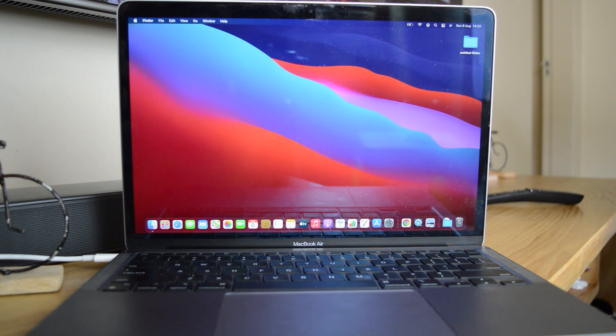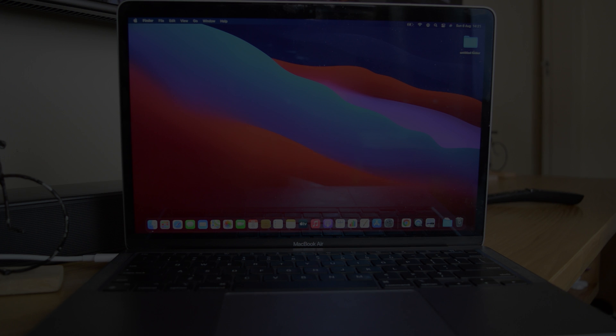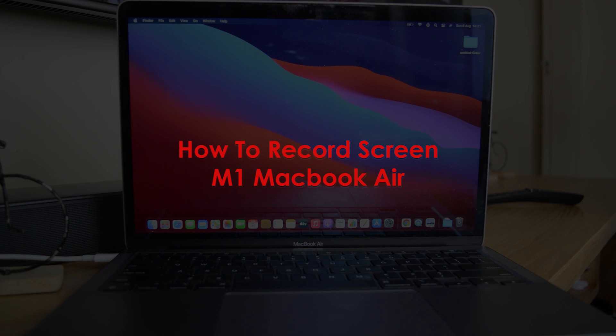What's up guys and welcome to your pre-educations daily tech tips. In today's tech tip, you're learning how to record the screen of your M1 MacBook Air.